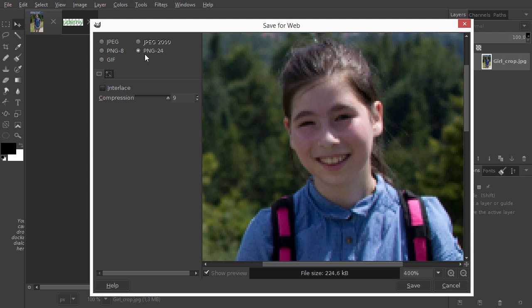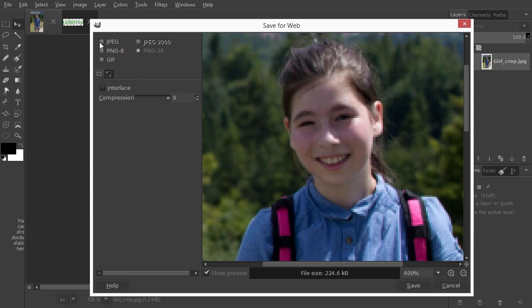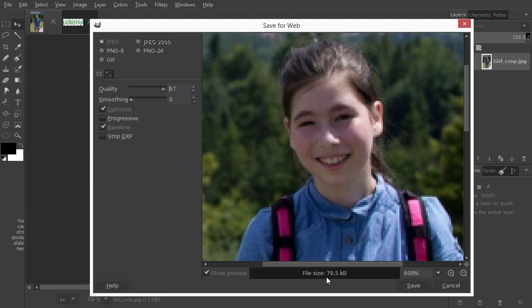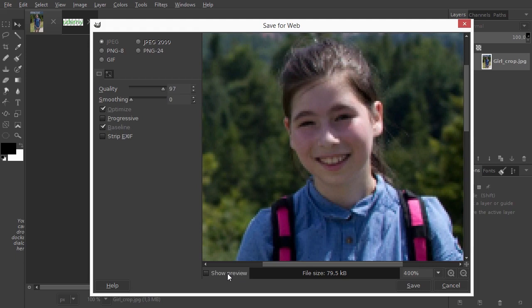The file size of this image is 225 KB in the PNG format. If I choose JPEG and set quality to 79, we see our file size is much smaller, only about a third of that of the PNG format. When you use JPEG compression, you can click on show preview to compare with and without compression.